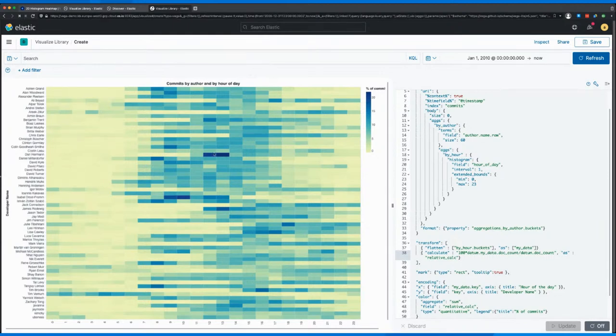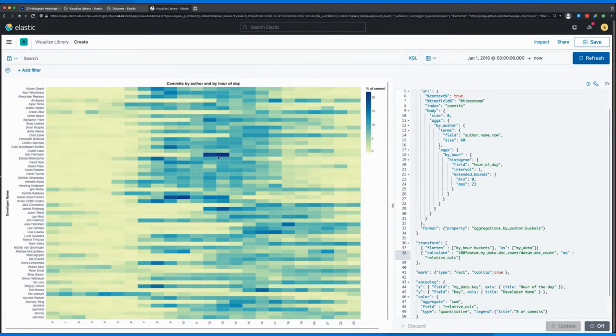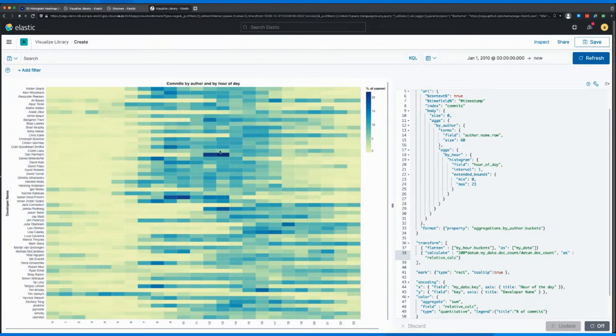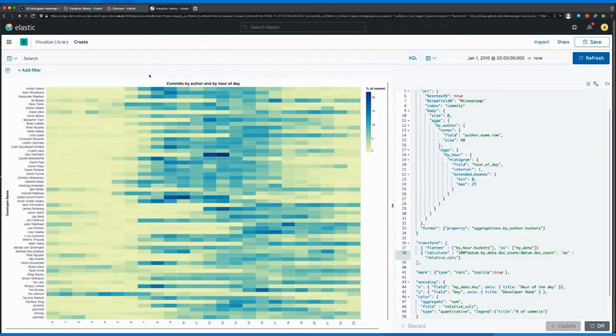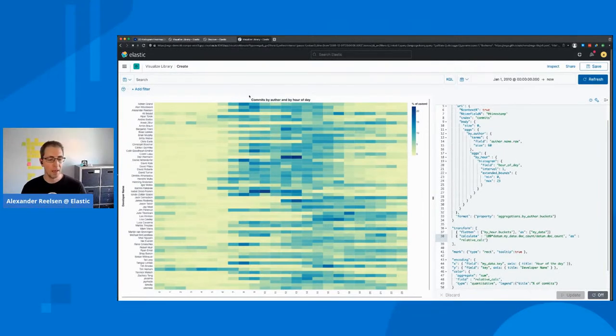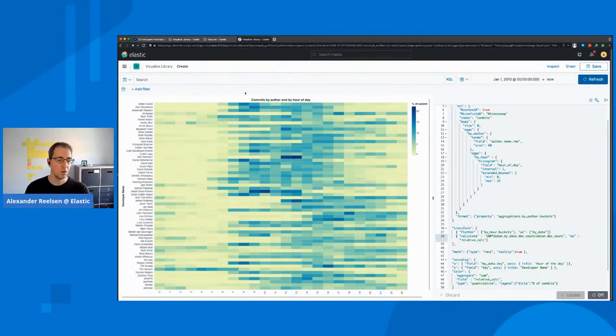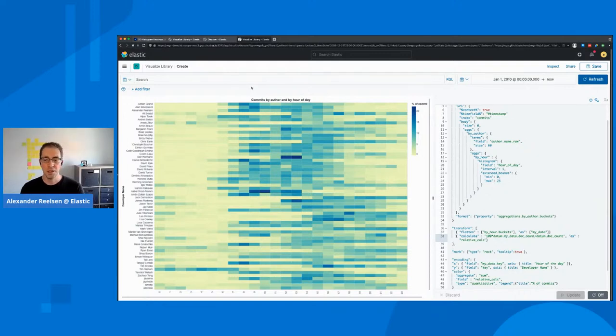Basically, there's a certain developer that apparently is committing most of his work, about 40% within two hours of the day. Probably an early morning riser, you can see that there's often a switch between six to nine hours, which basically is the difference between US East Coast, US West Coast time and the European time. And also, if you look down here, there's Tim, who's basically based in the APEC time zone, and has very different commit times.